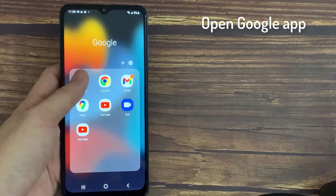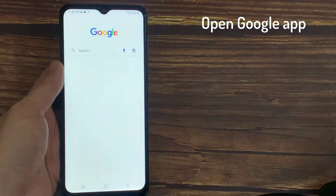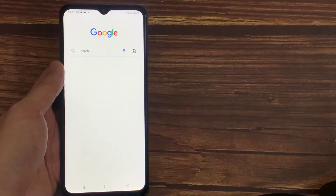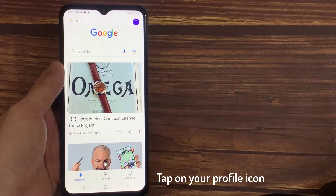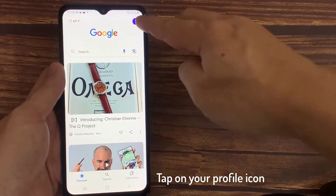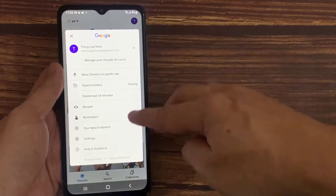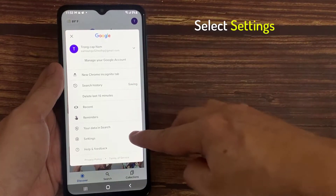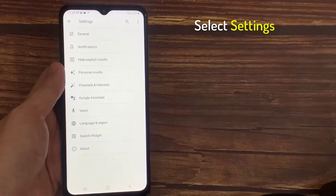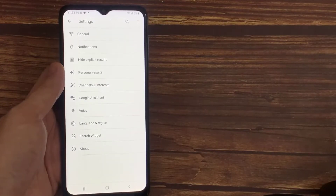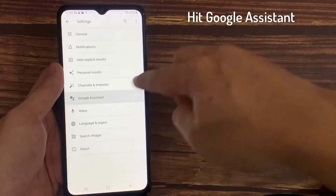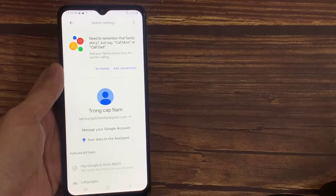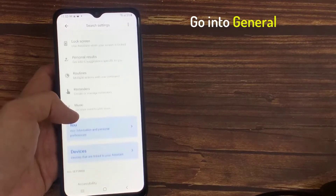Open Google App. Tap on your profile icon. Then select Settings. Hit Google Assistant.